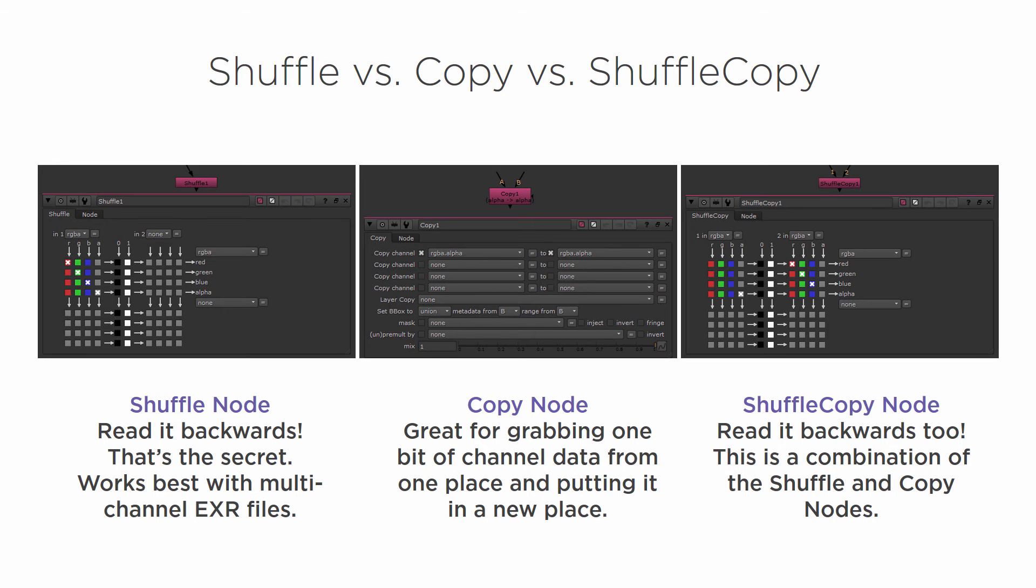And now we're going to learn about the Shuffle Copy Node. Now, it is meant to be read backwards as well. And it's really kind of a combination of the Copy and Shuffle Nodes.